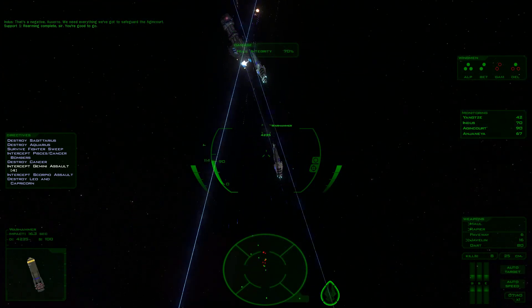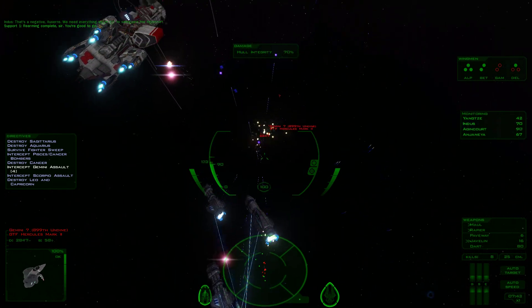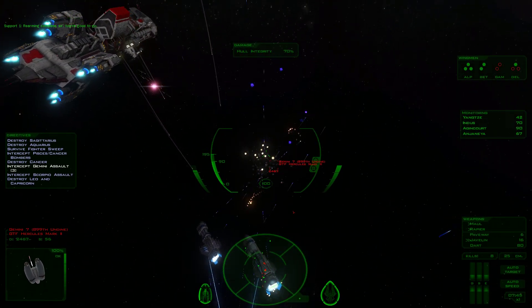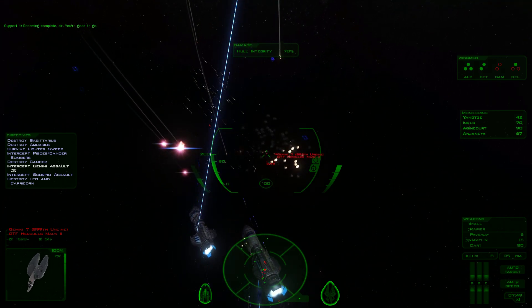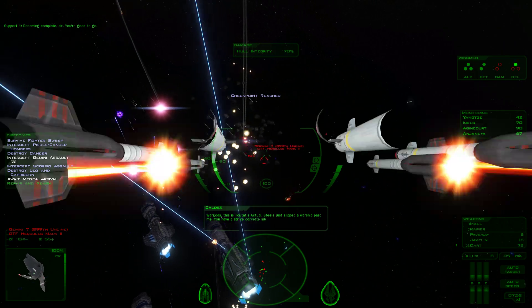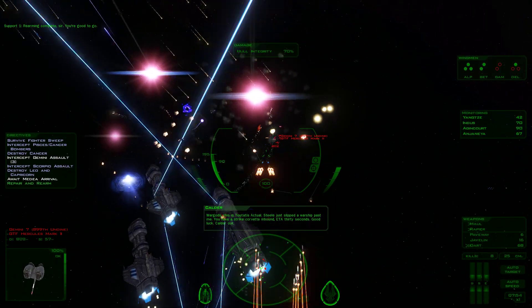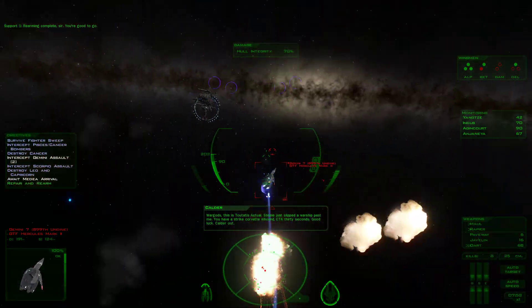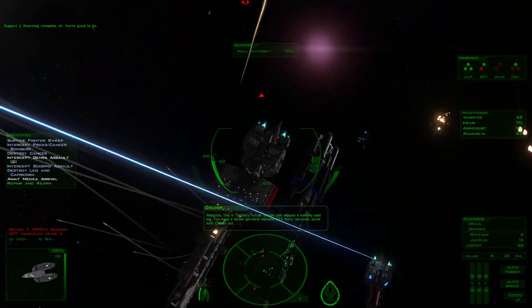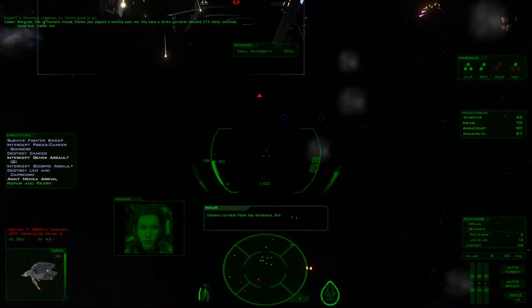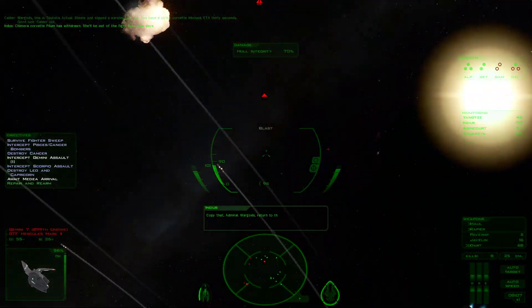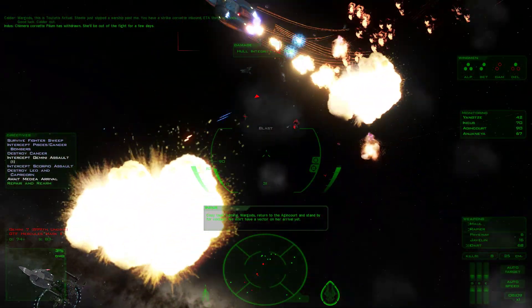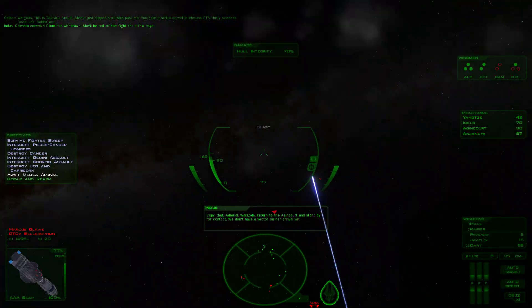The Day of Briktho and Auxerre, they are going to get wrecked by those corvettes. War Gods, this is Tortoise. Action Steel just slipped a warship past me. You have a strike corvette inbound, ETA is 30 seconds. Aeris called her out, she'll be out of the fight for a few days.